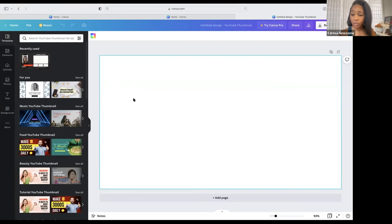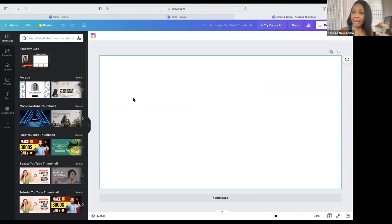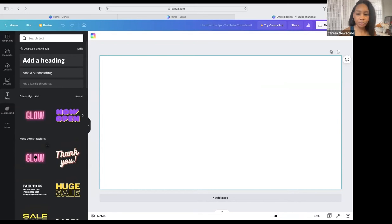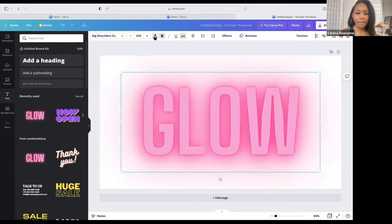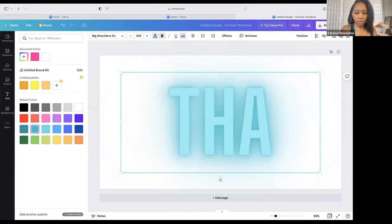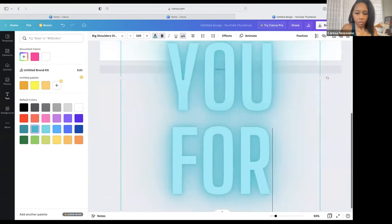You also want to thank them — they just took five or ten minutes to watch your video, and they can't get that time back. So thank them for watching. We're going to do 'Glow' as the font style. I'm going to change the color to this soft blue and type 'Thank You For Watching.'